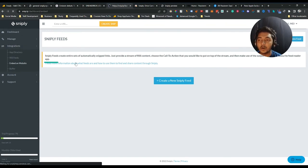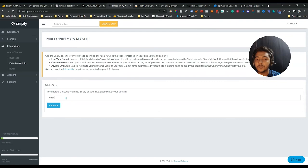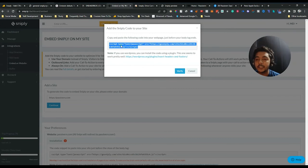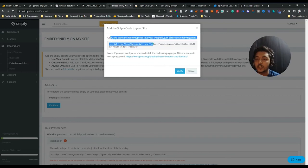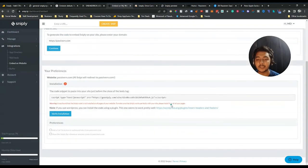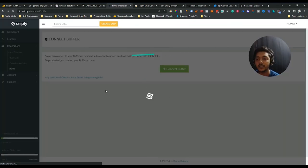They also have an 'Embed on Website' option. If you go there, you can add your own domain — for example, Pesivarn.com — then click Continue and it will give you a code to insert on the backend of your website. You just follow the instructions and it can be done in one to two minutes, then click the verify icon. They have step-by-step installation instructions. You can also integrate with Buffer using this option.